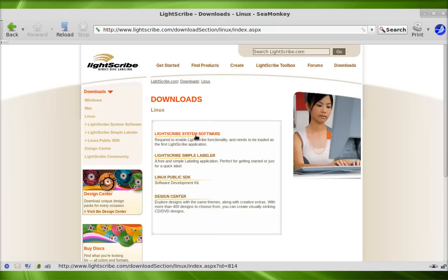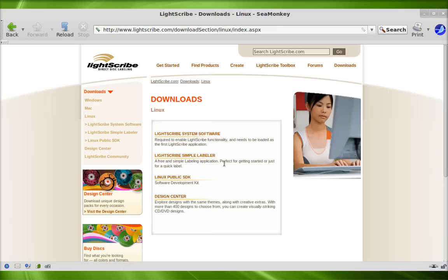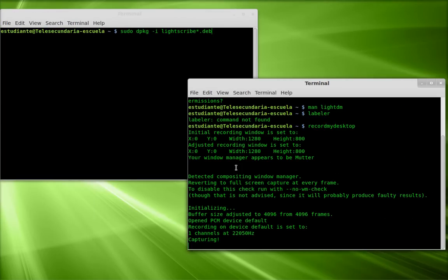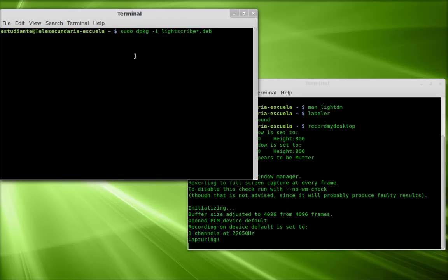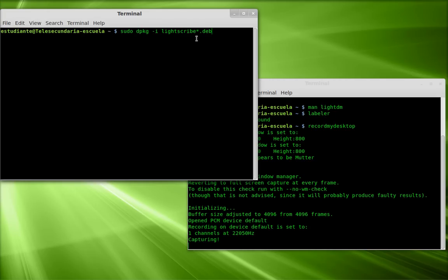The LightScribe system software and the LightScribe simple labeler. I opened a terminal window from the location where those files are found. They were both Debian packages, and I used the command: sudo dpkg -i lightscribe. I already downloaded and installed those files.